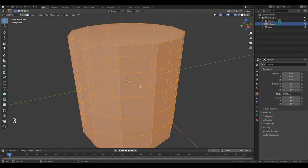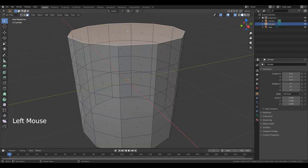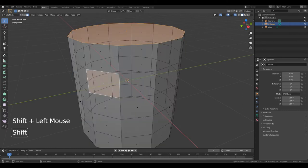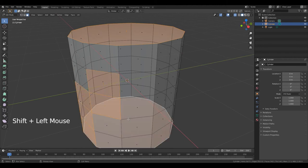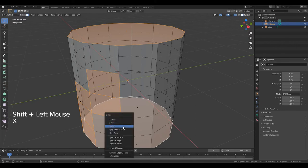Press 3 to go to edit face. Select this face. Hold down Shift and select this face, this one, this, and this. And this too. Press X.